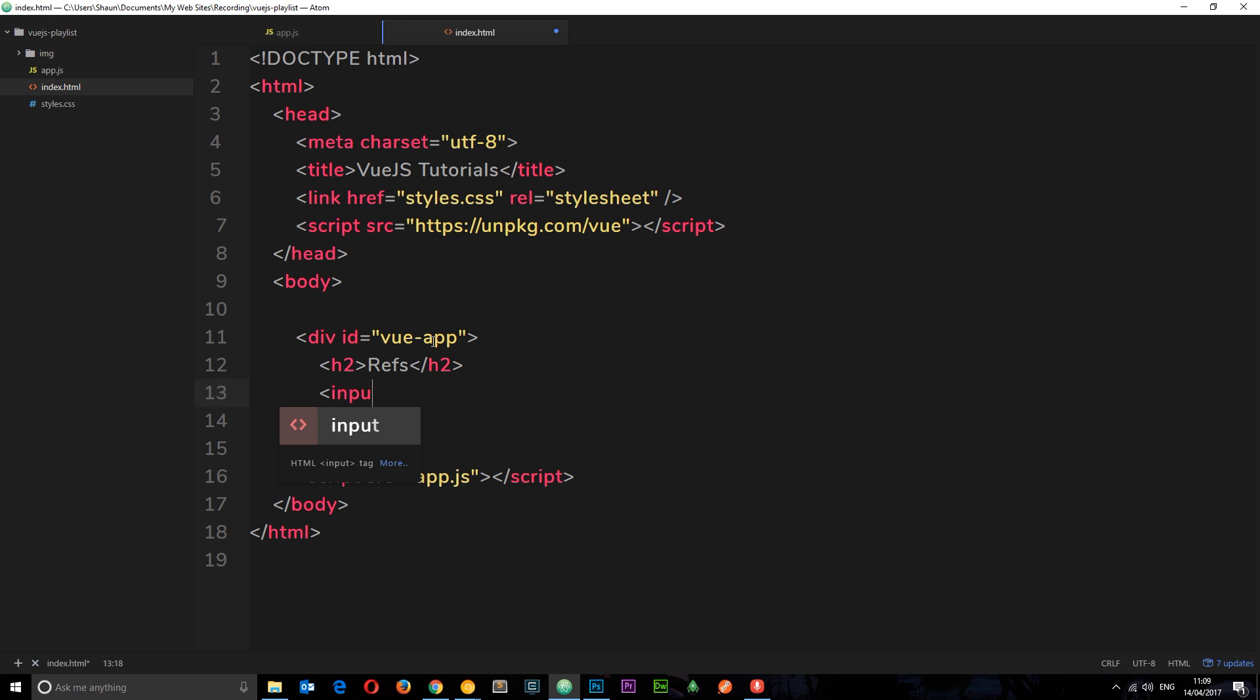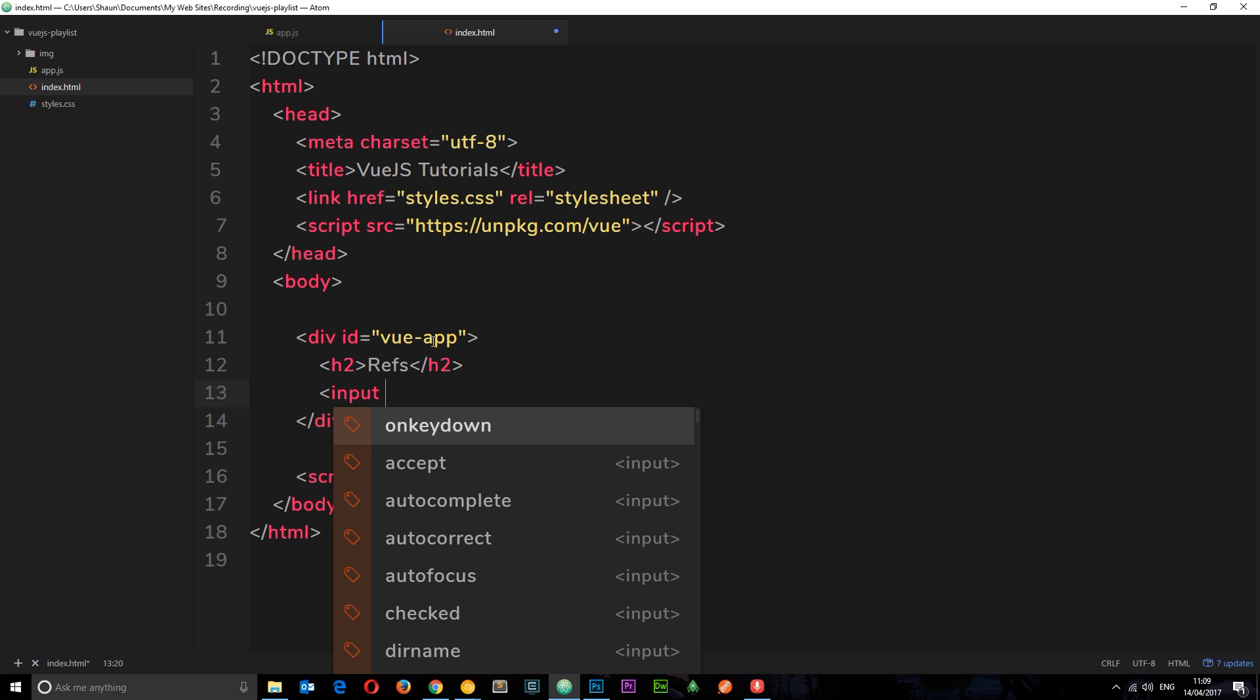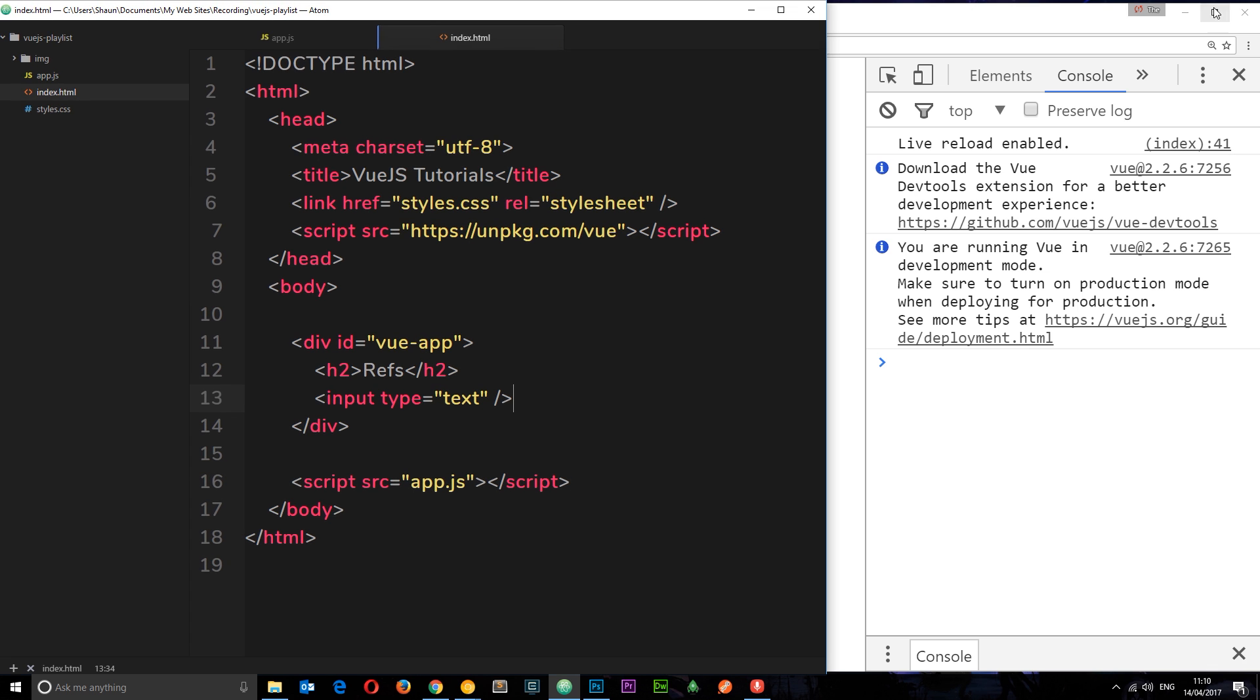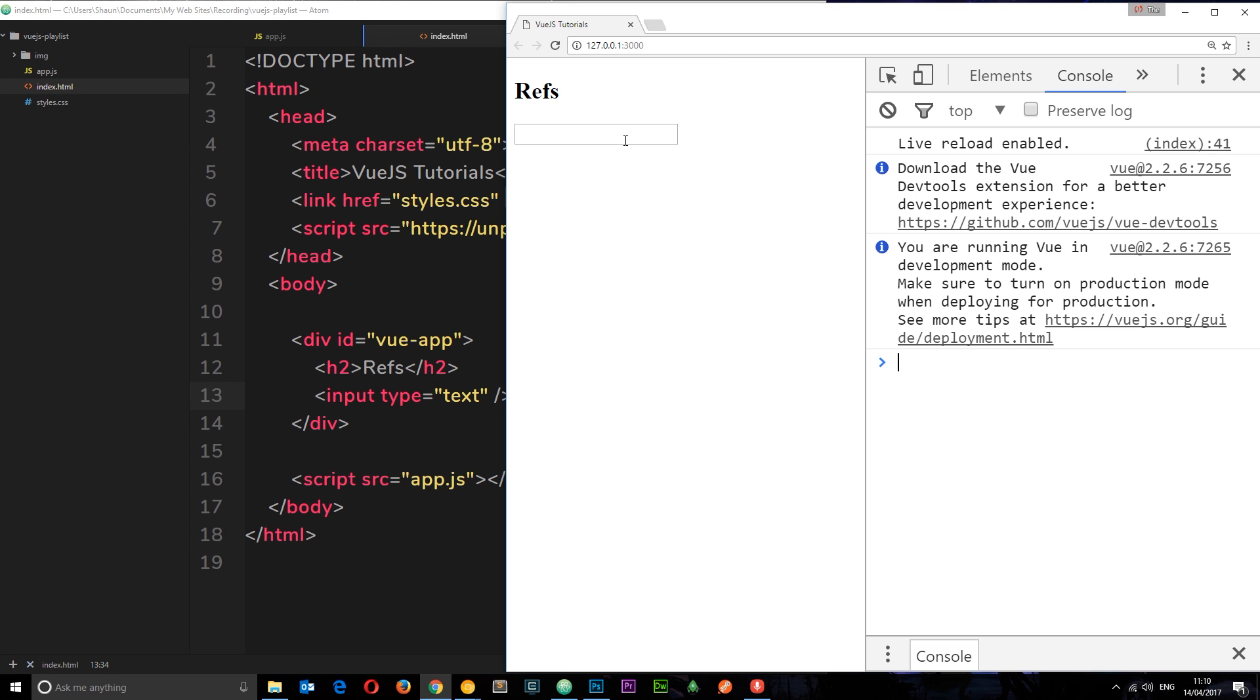The first example involves this input box with a type equal to text. What I want to do is, if we view this in a browser, get a reference to this element so that when a user types in it I can see what they've typed and get other information about this element as well.